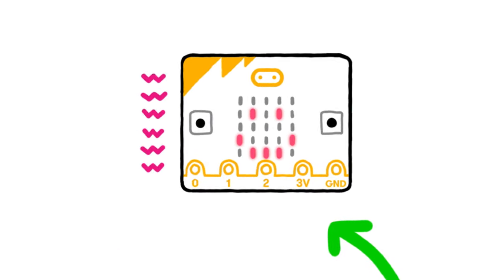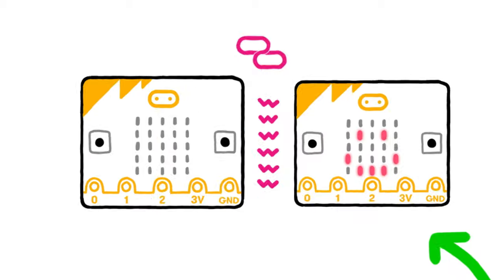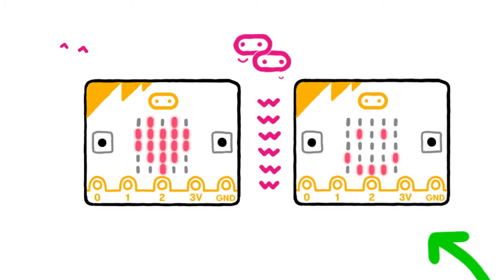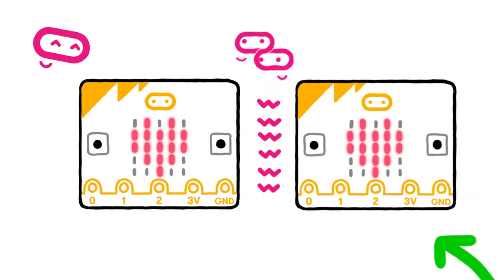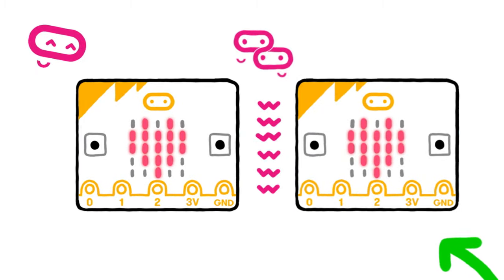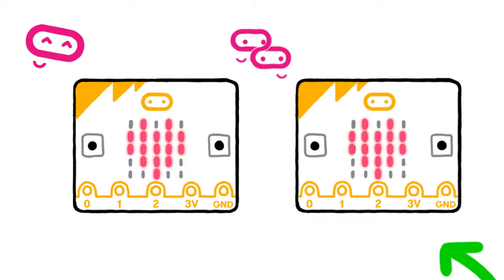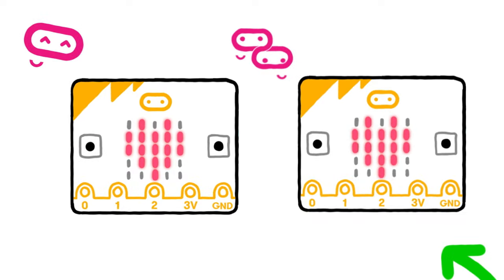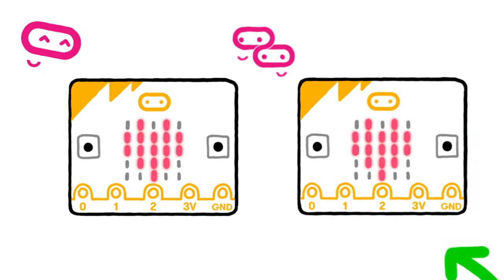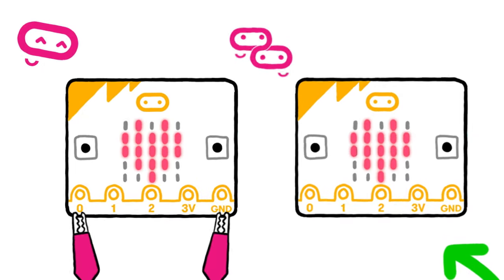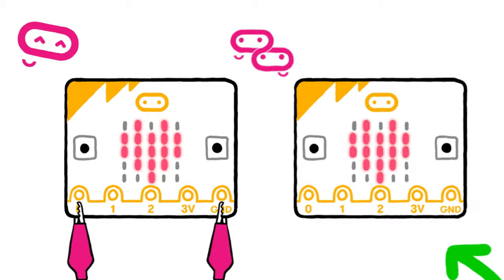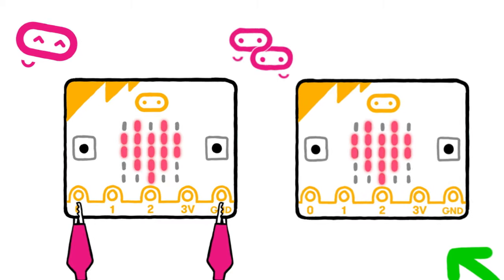Your Microbit can also send and receive information by radio, so it's both an input and an output device. You can also add input and output devices using the pins on the Microbit.